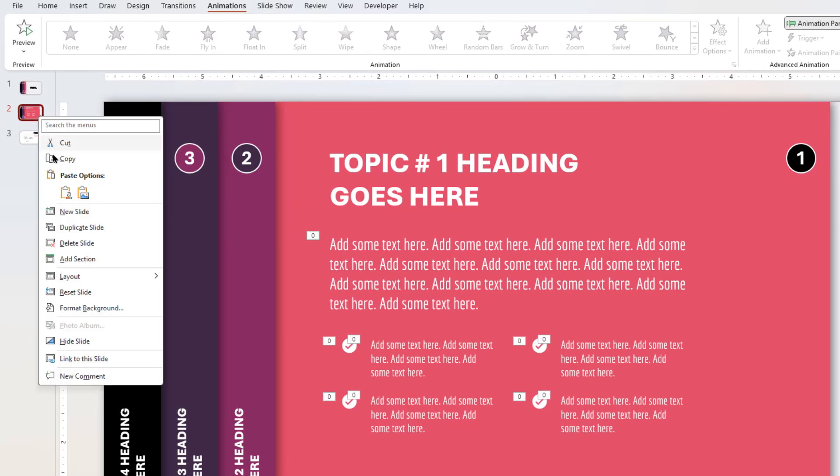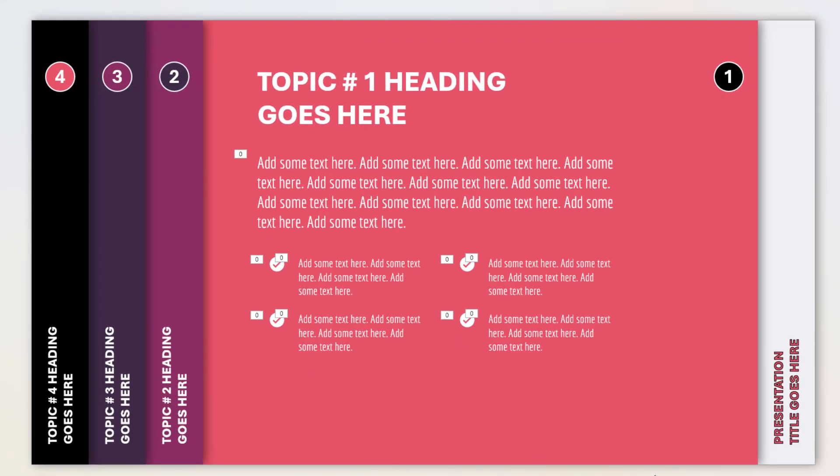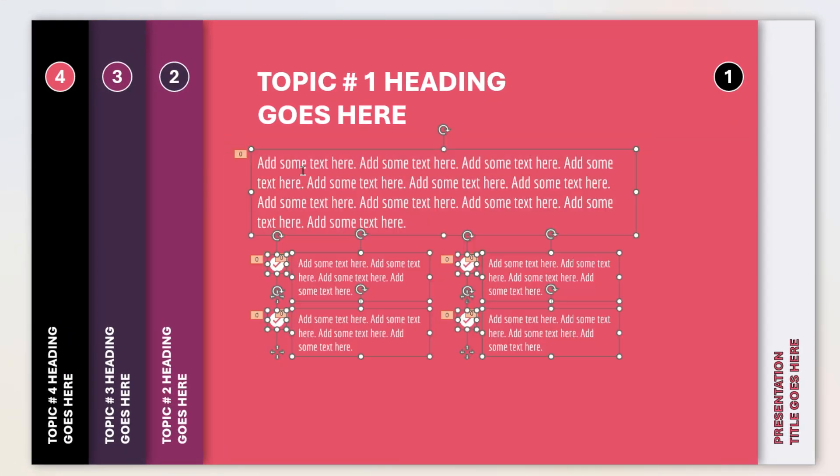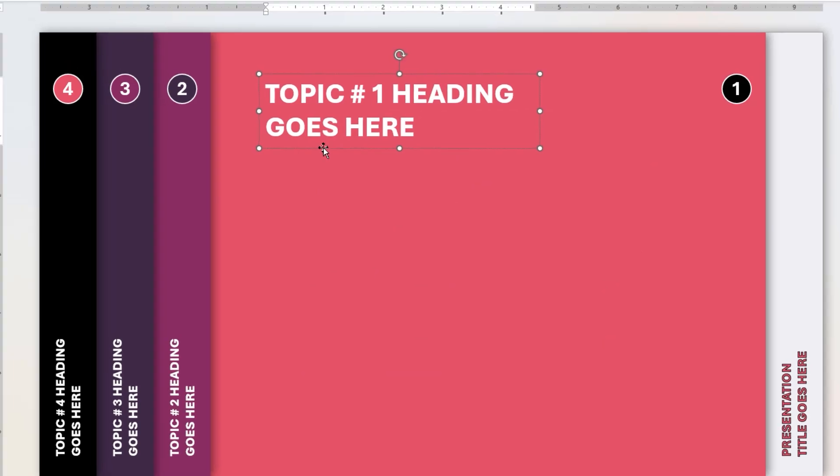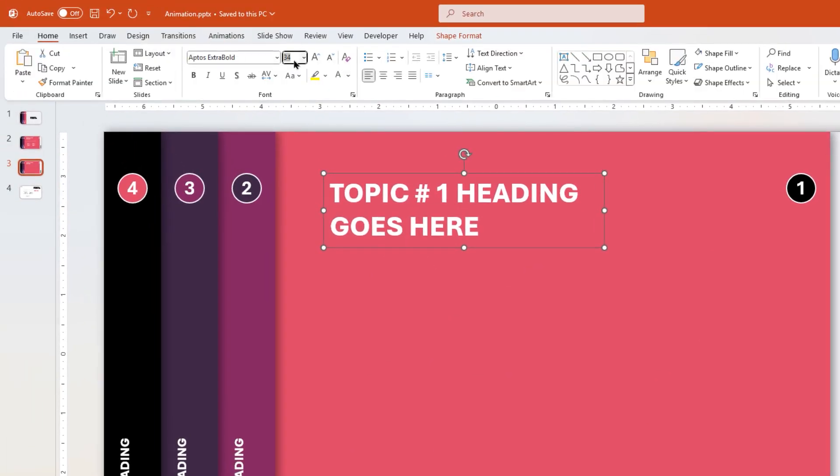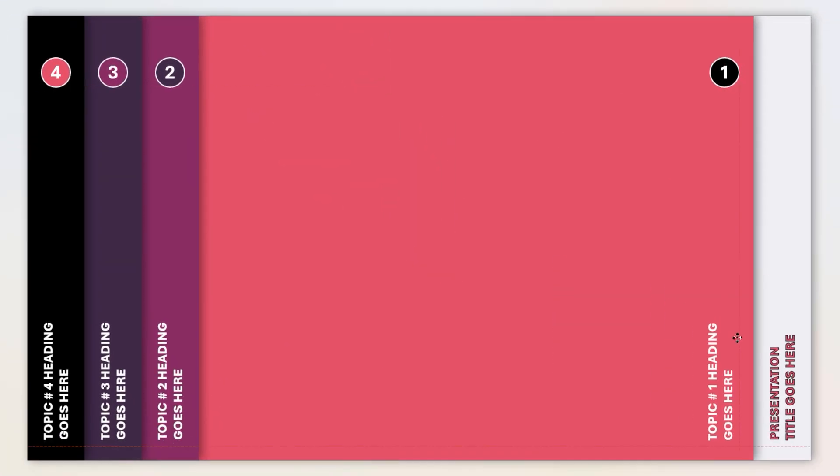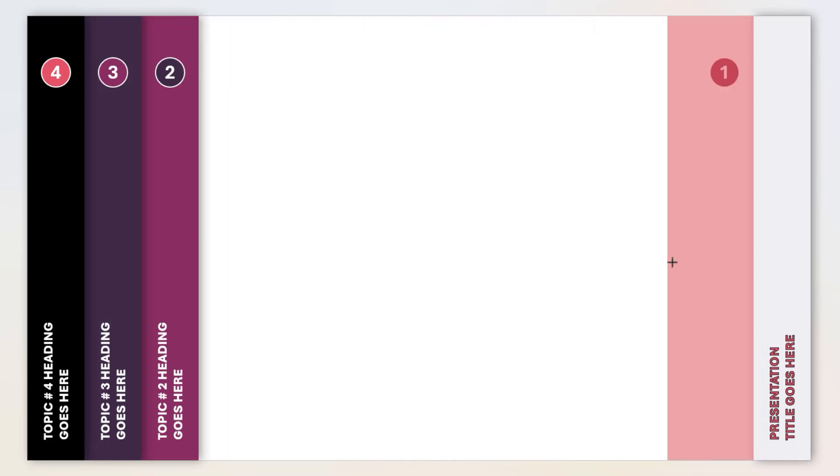Next, duplicate second slide, and on third slide, select all these additional text fields and cut them. Now let's make few changes by reducing the heading font size to 16. Rotating it by 90 degrees and aligning it as shown. Also reduce the width of second rectangle shape.